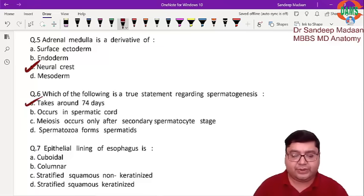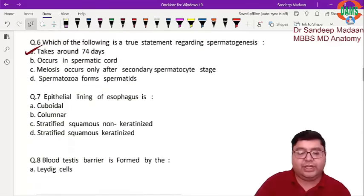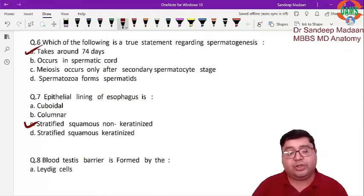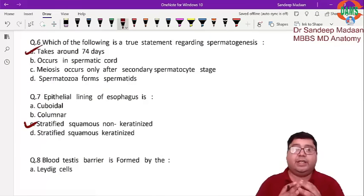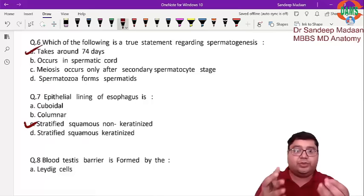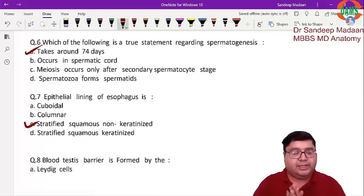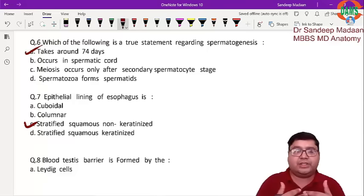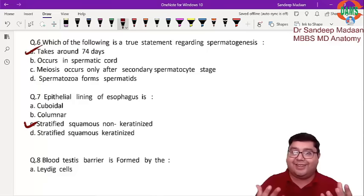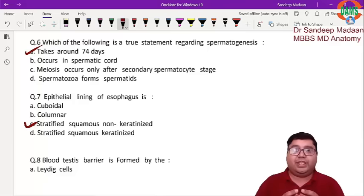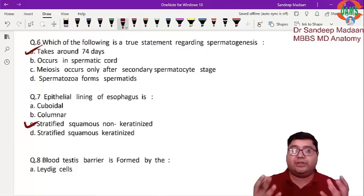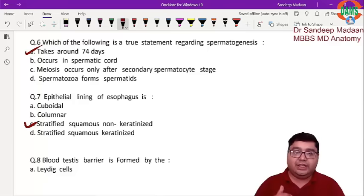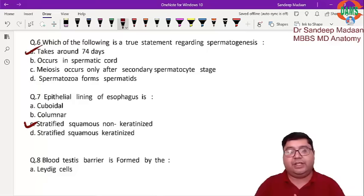The next question: the epithelial lining of the esophagus is stratified squamous non-keratinized. The oral cavity is exposed to the external environment — just like any other body opening exposed to the external environment, there is a high chance of wear and tear. To prevent wear and tear, stratified squamous epithelium is provided. Since the esophagus is in continuity with the oral cavity, it is also lined by stratified squamous non-keratinized tissue.